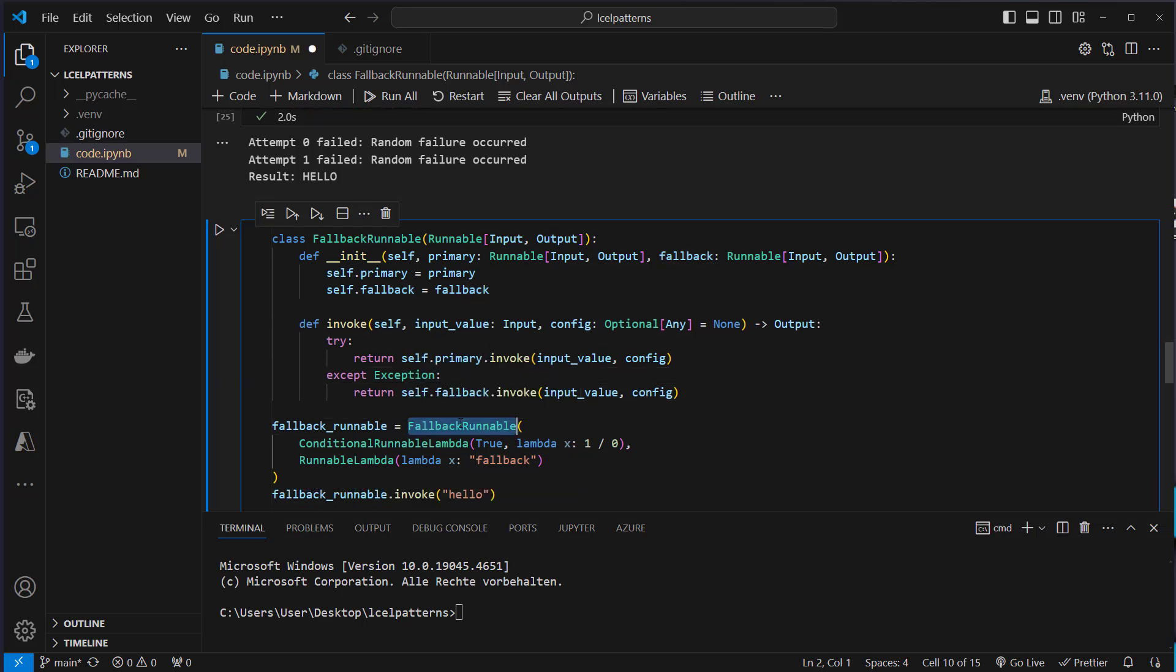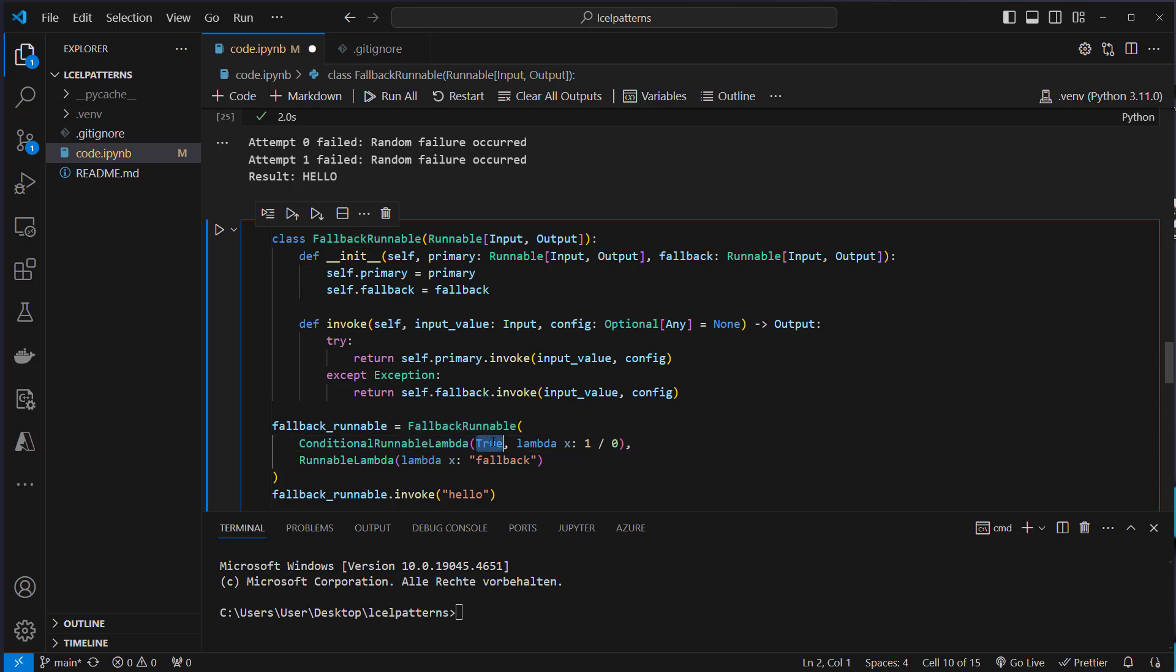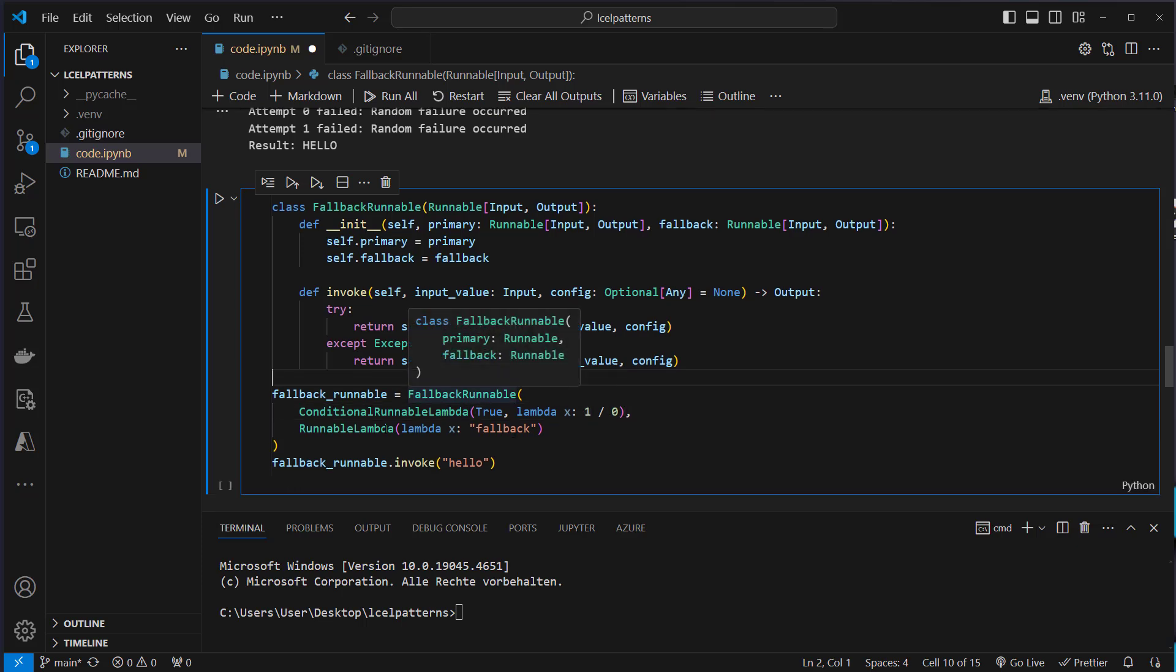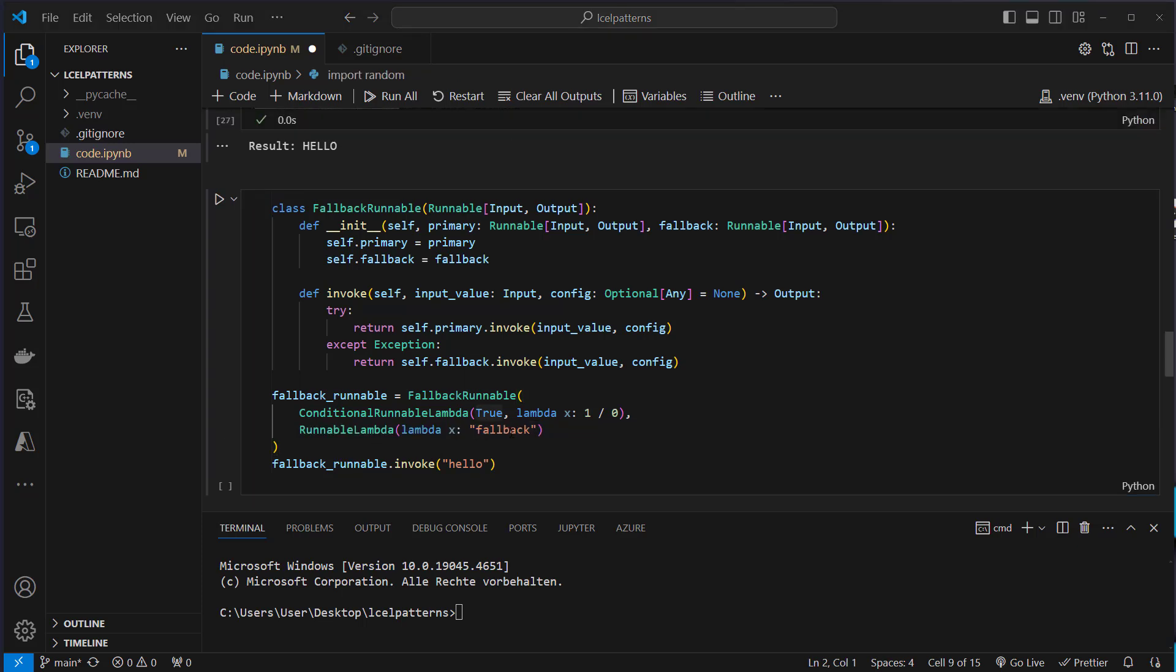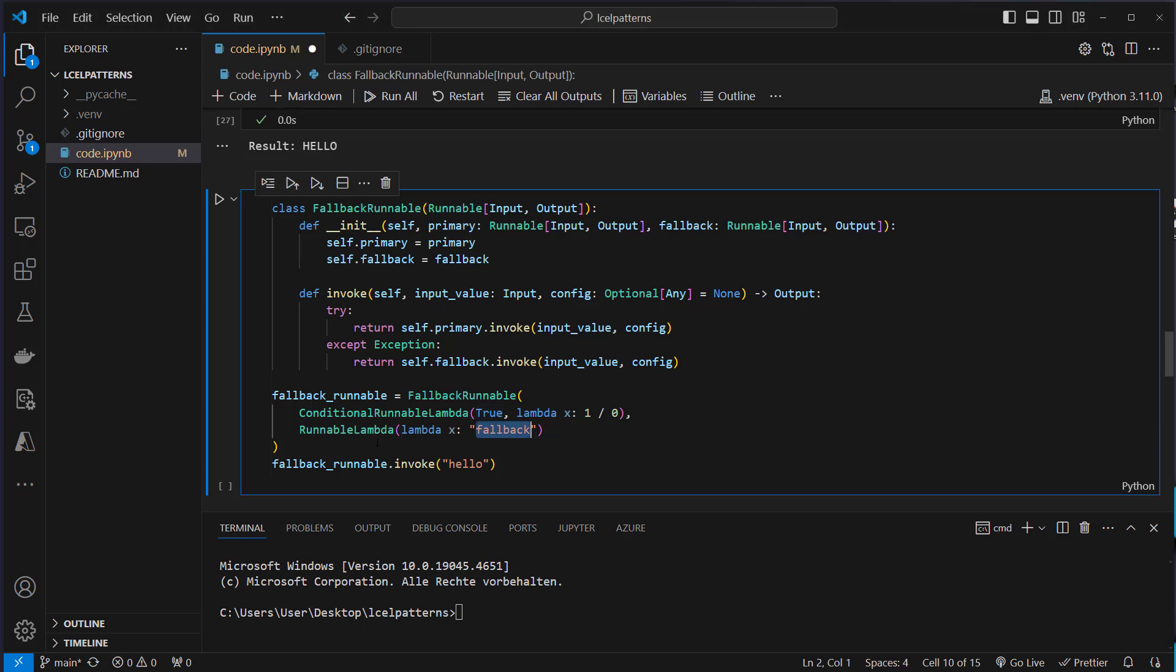So we create it like this: we create an instance of the fallback runnable, pass in this conditional runnable and here we say true then we want to execute it, and here we pass a lambda function and we want to divide one by zero. This will of course raise an error and if an error is raised then we want to execute this runnable lambda. This runnable lambda only returns the string fallback.